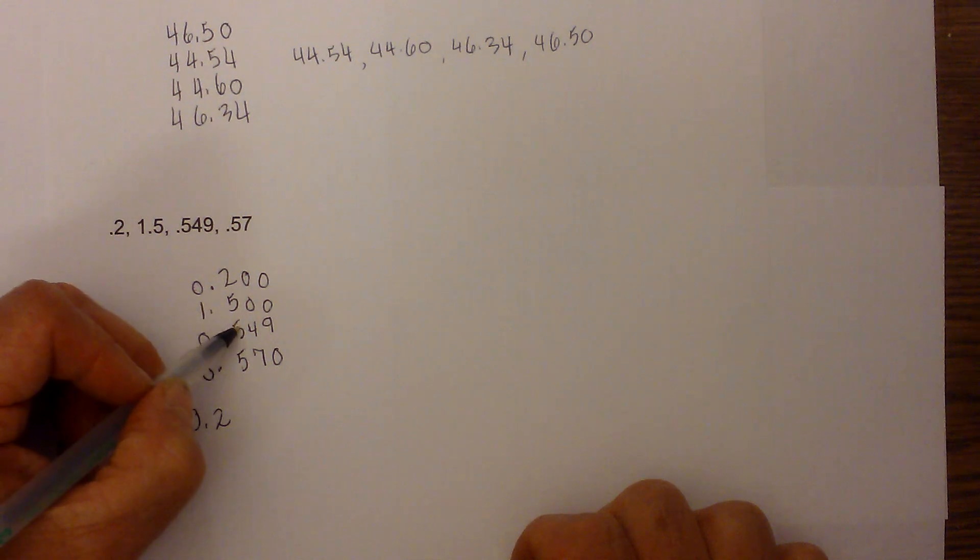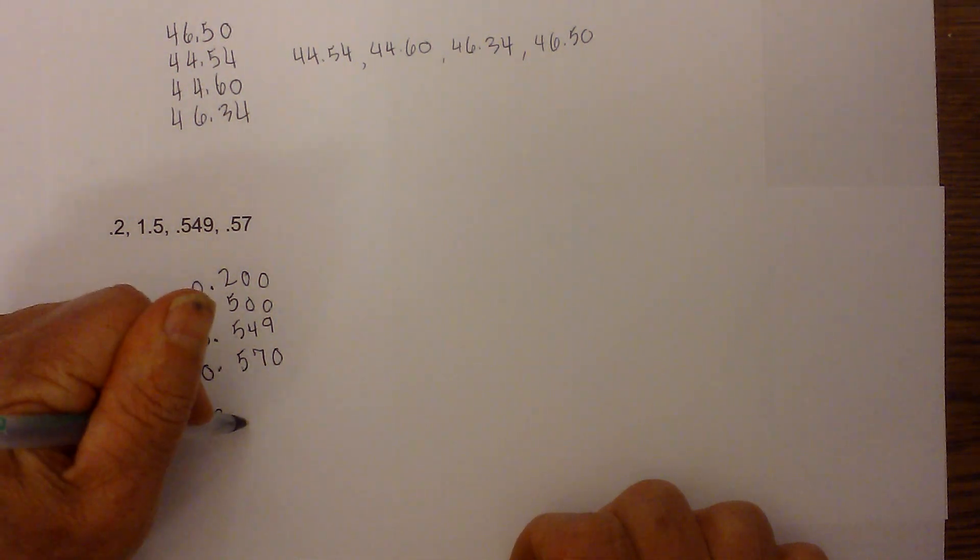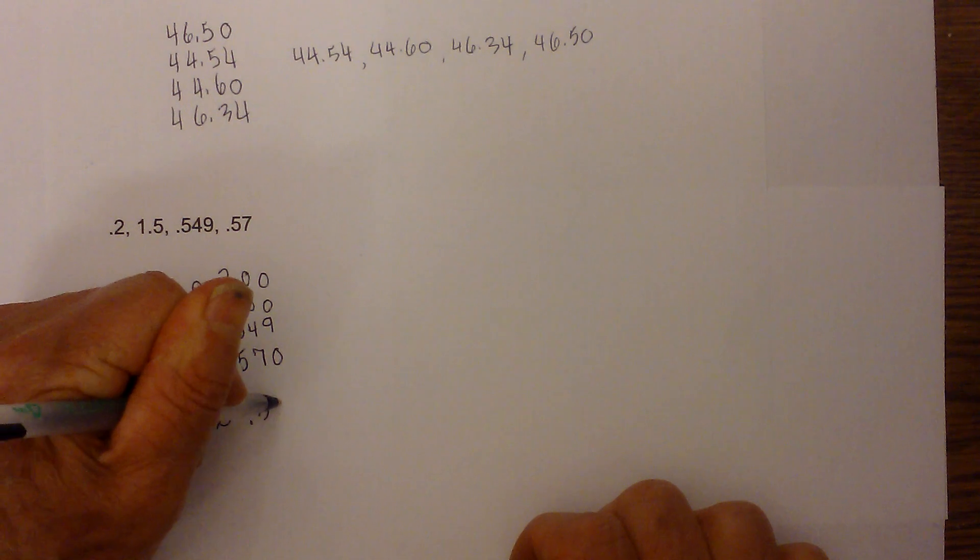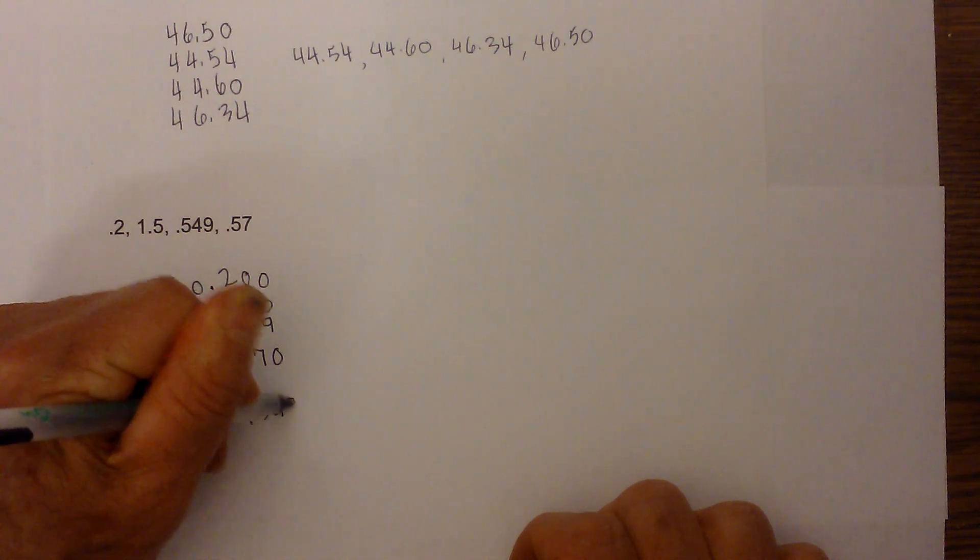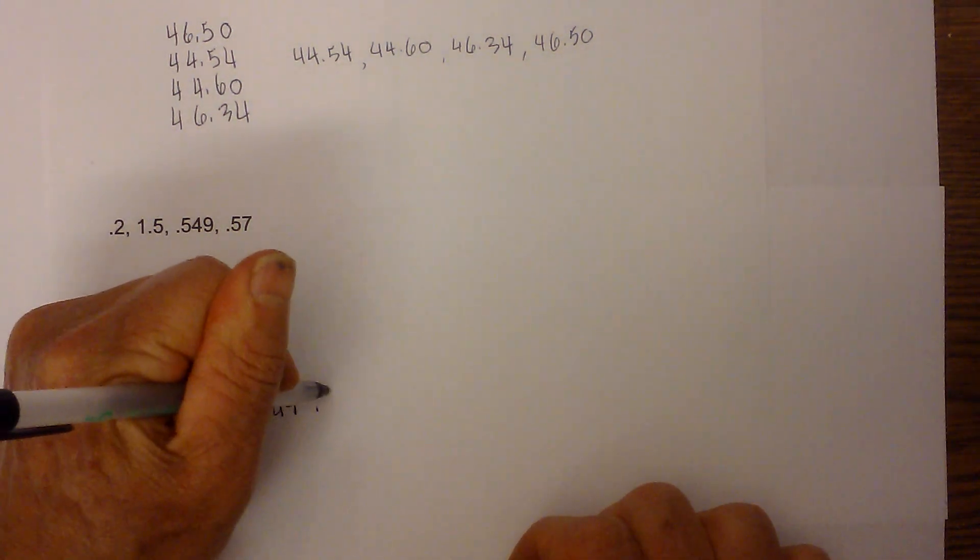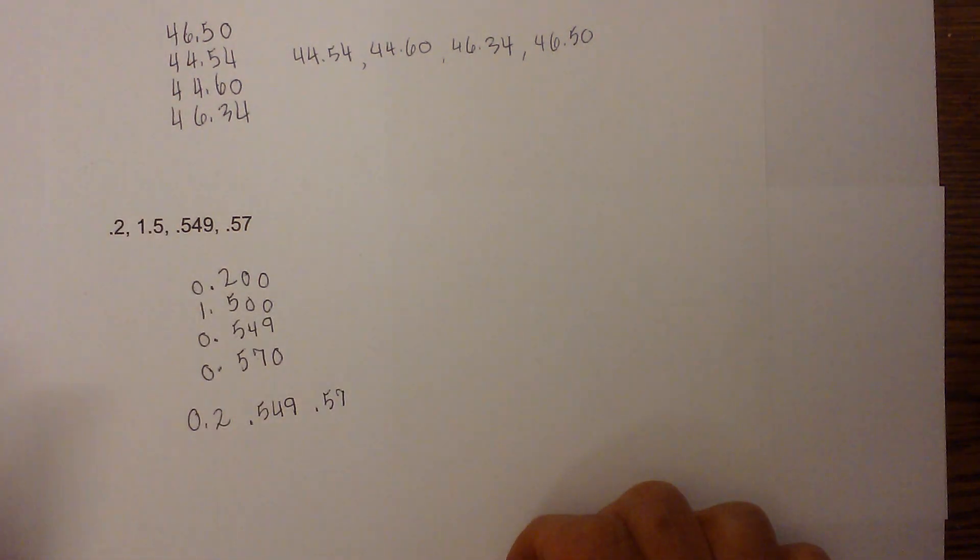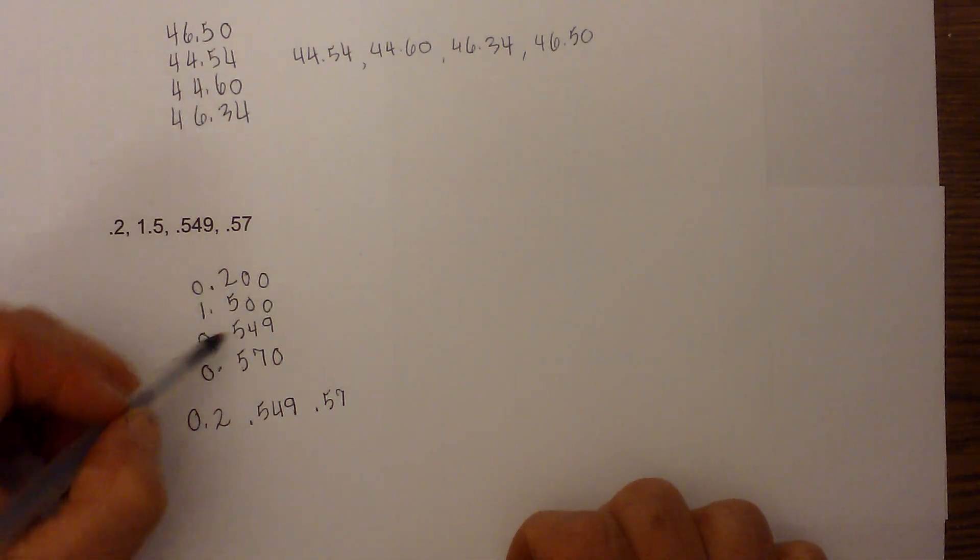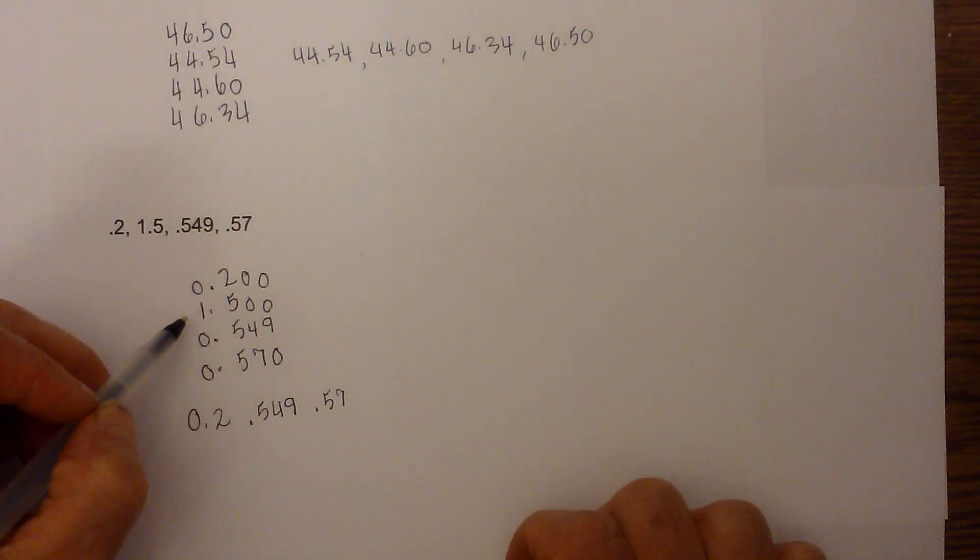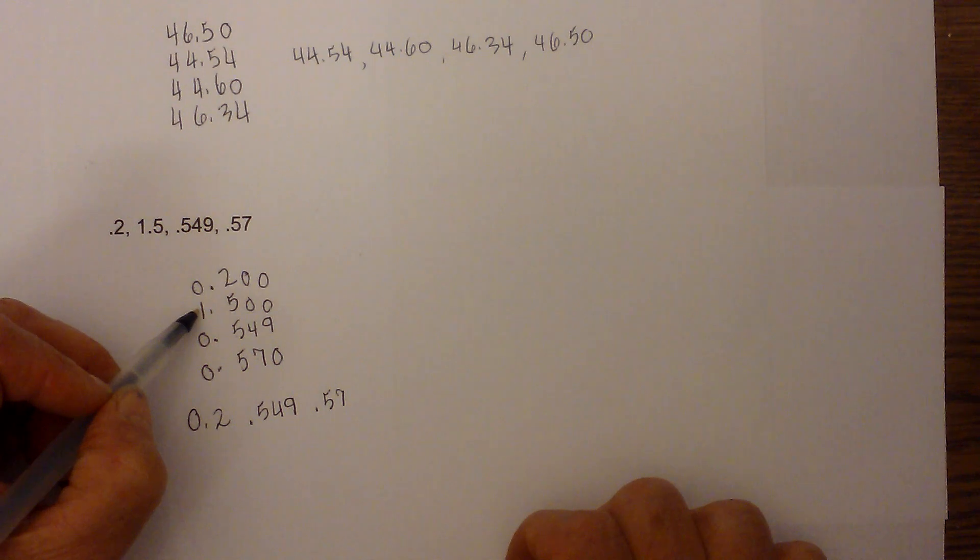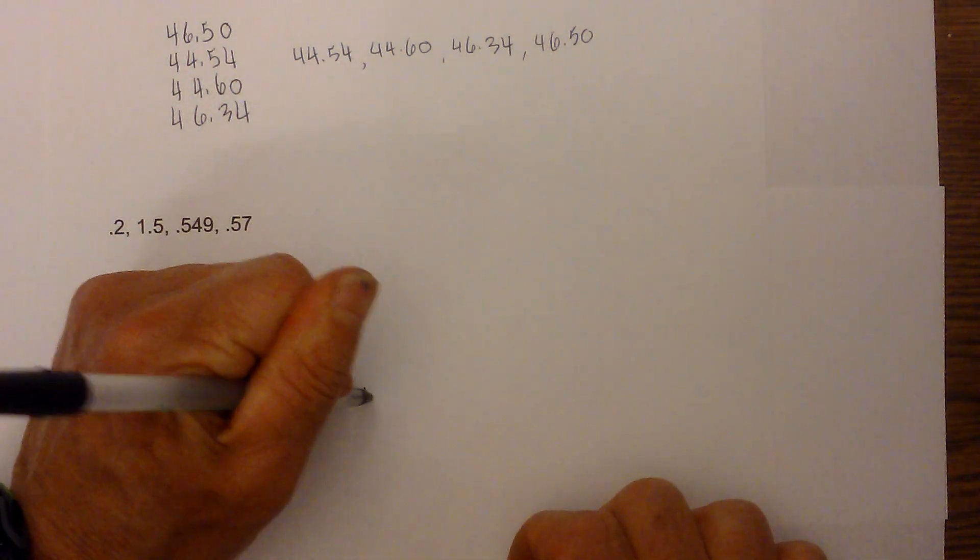So 0.54 is smaller than 0.57, and then we have 0.57. Finally, we know that the 1.5 is the largest because it had the largest number in the ones, so it's going to be 1.5.